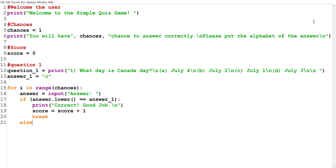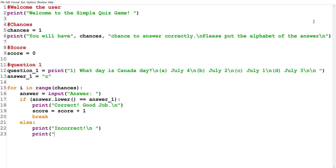Next we create our else statement, which handles when the user gets the answer wrong. We print 'Incorrect,' give a line space, and also tell the user what the correct answer was by printing 'The correct answer is' followed by the 'answer_one' variable, then give two line spaces.